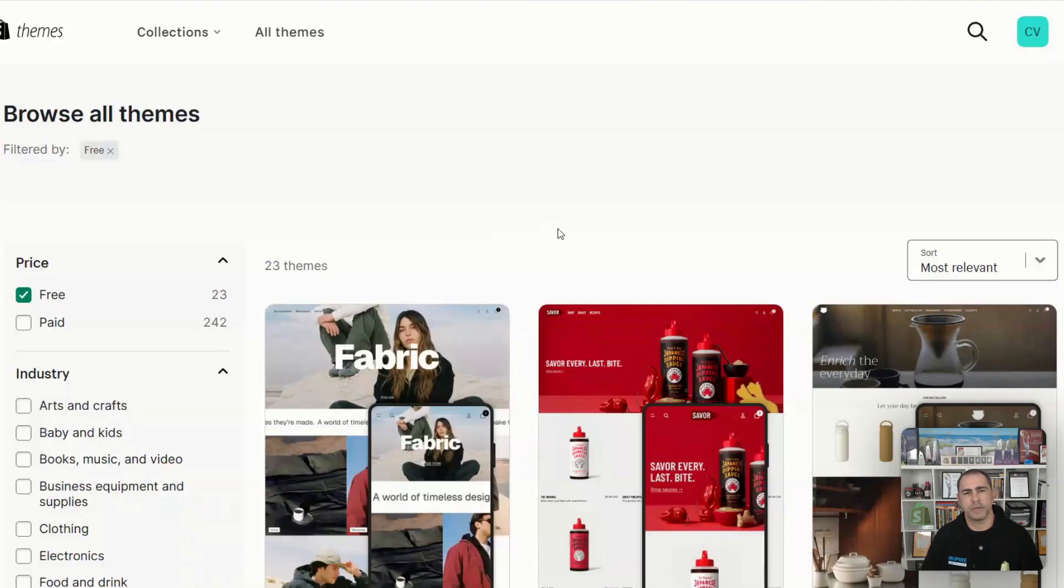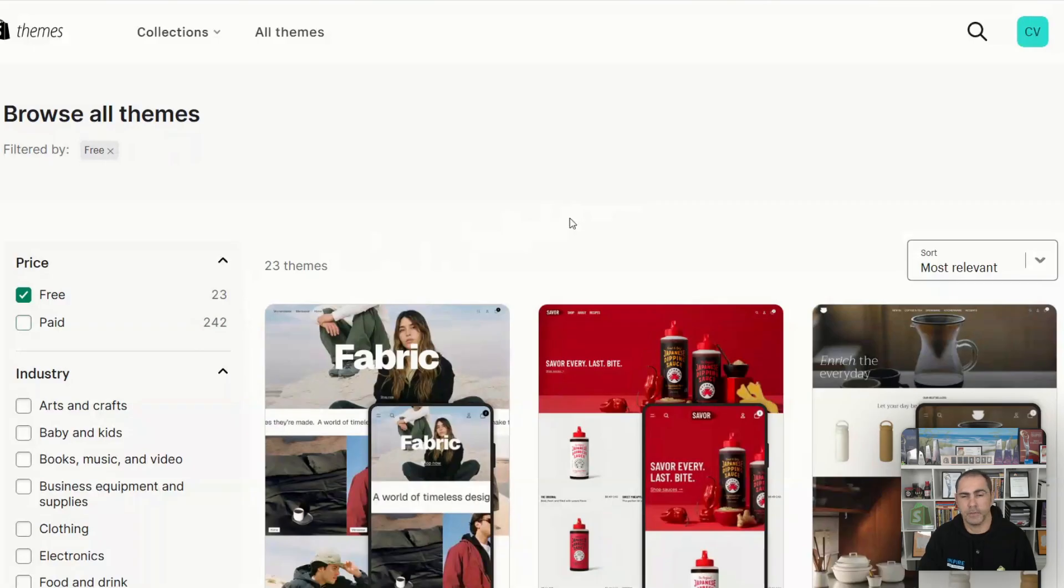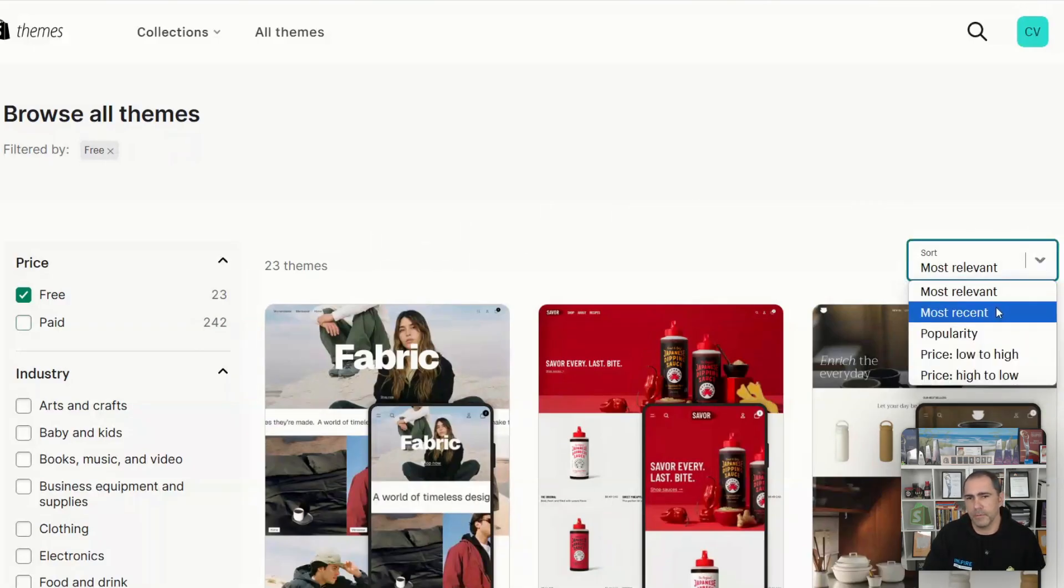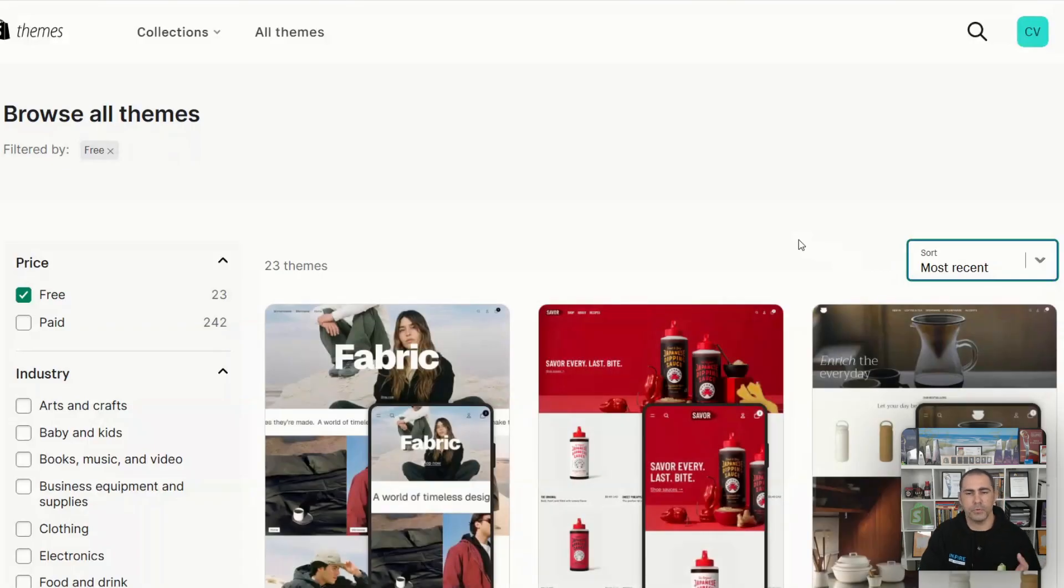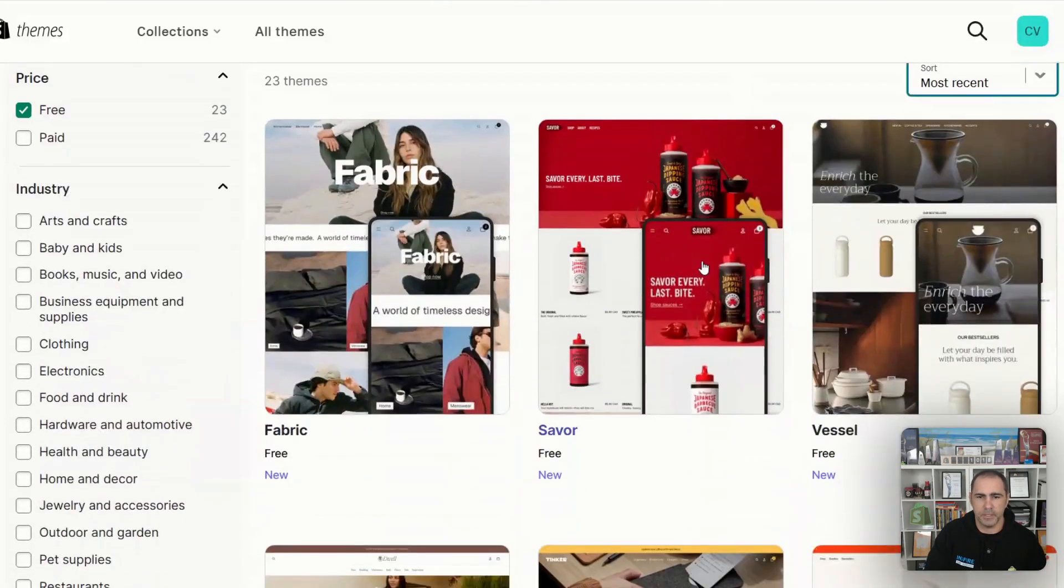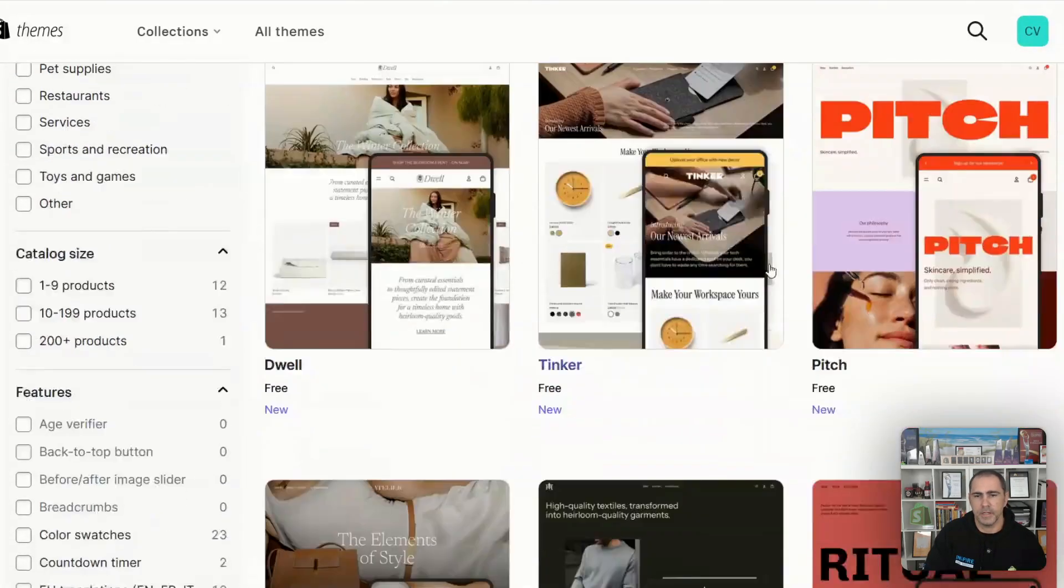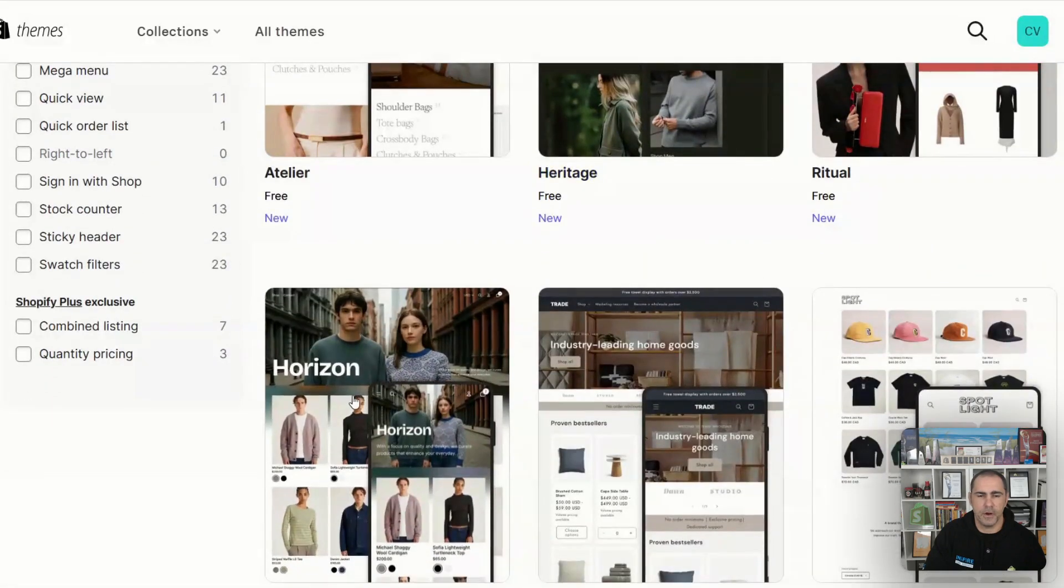At the moment, I'm in the Shopify theme store. If you click free here, there's 23 free themes and 242 premium. If you go most recent, it will actually pull all the 10 new Shopify free themes. So there's three there, three there, three there and Horizon.